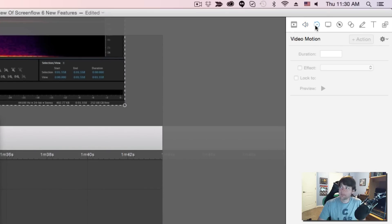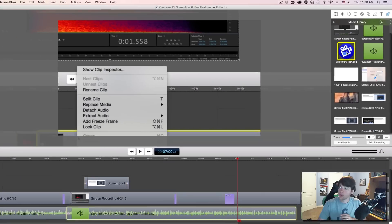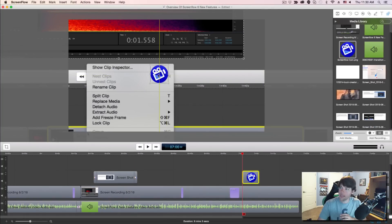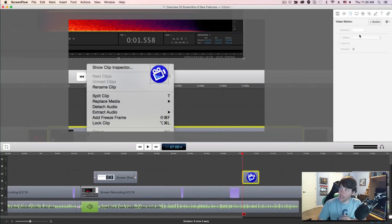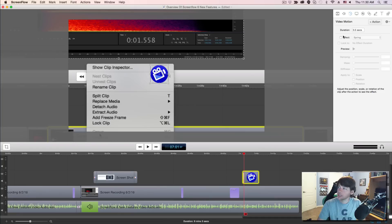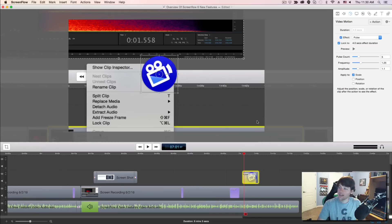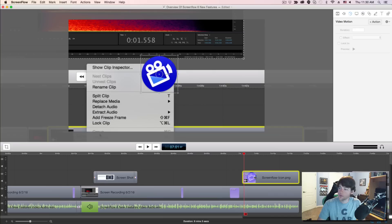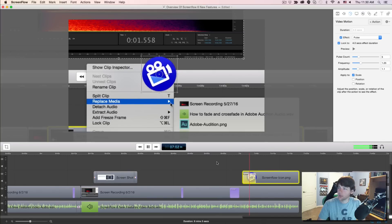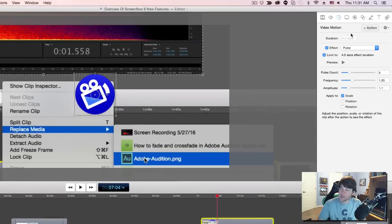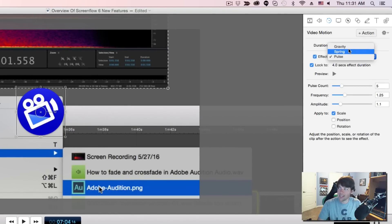The next tab is Video Motion — a new feature added in ScreenFlow 6. This allows you to apply three specific animations: Gravity, Spring, and Pulse. I'll drag in an image from the media bin, go back to Video Motion, go to Action, add a Video Motion, and choose Pulse. When we go back and play this, you're going to see it pulsate back and forth. You can adjust the way the animation works all here on the Video Motion tab.